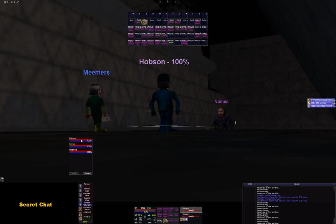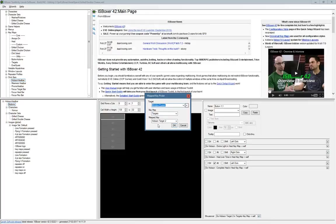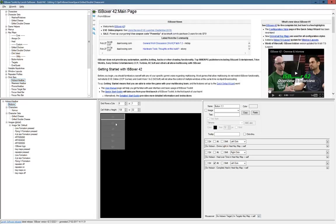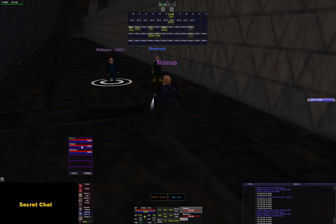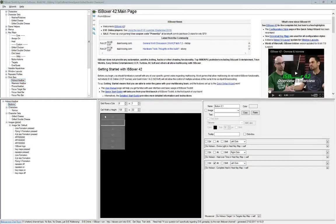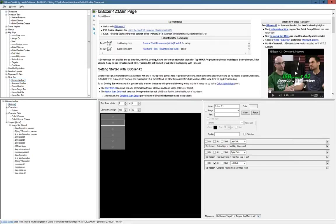So down here it does target number two, which is F2. To target himself, if you go to Hobson's screen, Hobson is the second target — wait, to target Hobson, what does Hobson need to press to target himself? He needs to press F1. So down here you can see he presses F1, and so on and so forth.